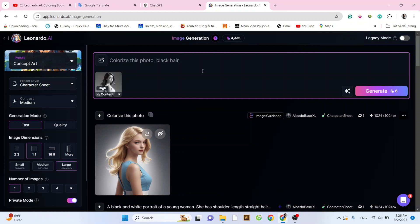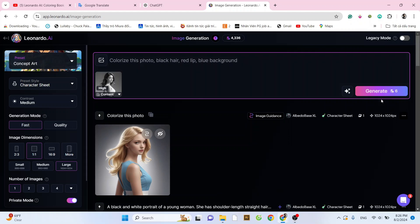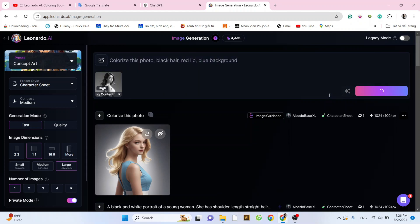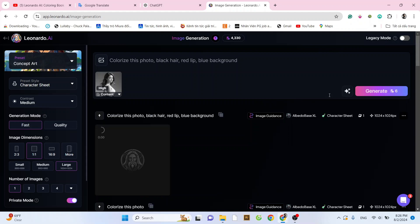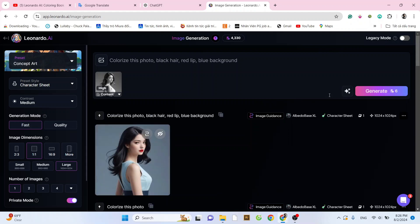And now, if we want to customize the colors, we can change it to black hair, red lips, and a blue background. And the result is amazing, isn't it?